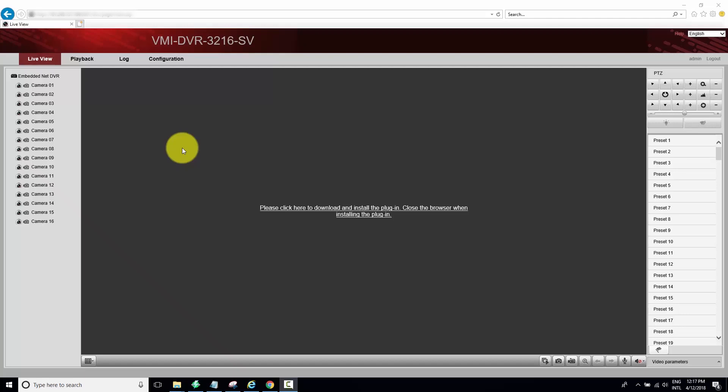So basically here I'm trying to use Internet Explorer to access my DVR. Nothing's showing up here because it's asking me for a plugin. I already have the plugin installed but it's not working, so I'm going to open a menu here to work on some configuration.